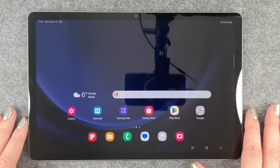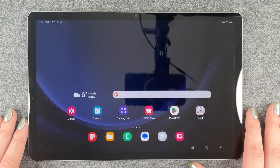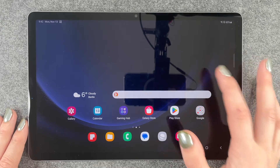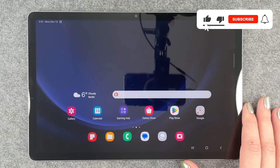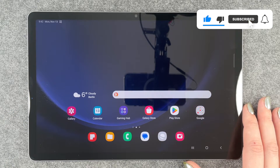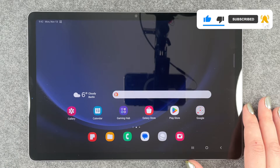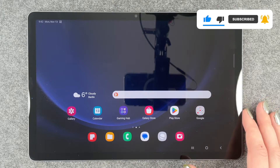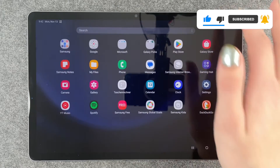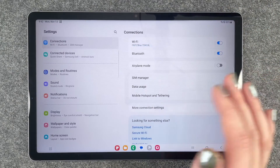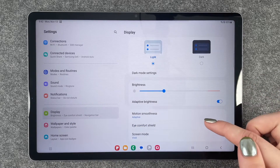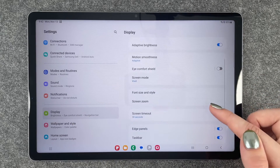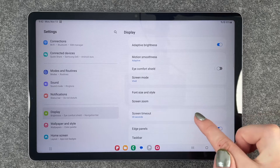Hi buddies, welcome back and today I'm going to show you how you can customize the screen timeout on your Samsung Galaxy Tab S9 FE. For that we want to go to our settings, and here we want to go to display, and here we want to scroll down to screen timeout.